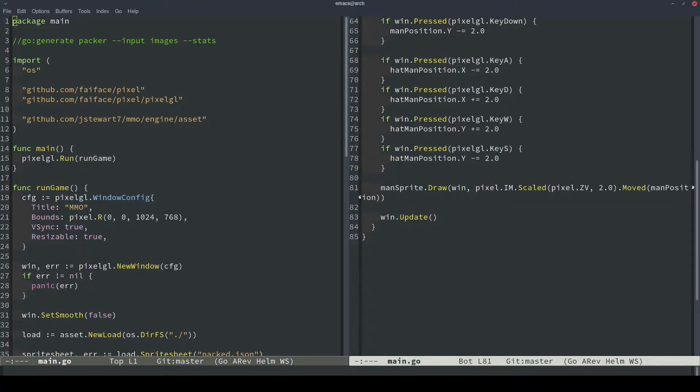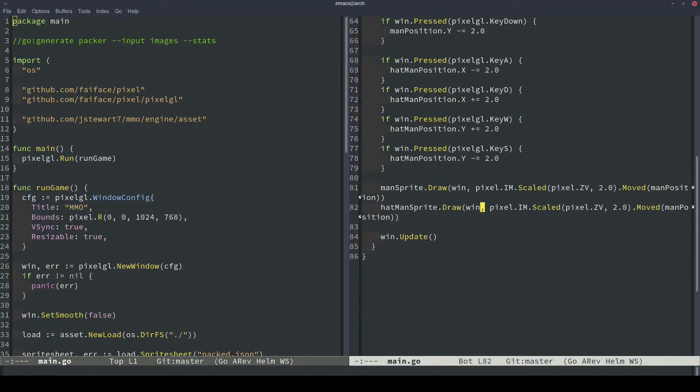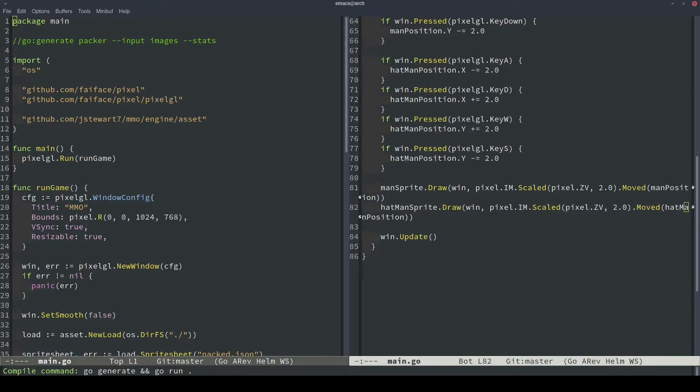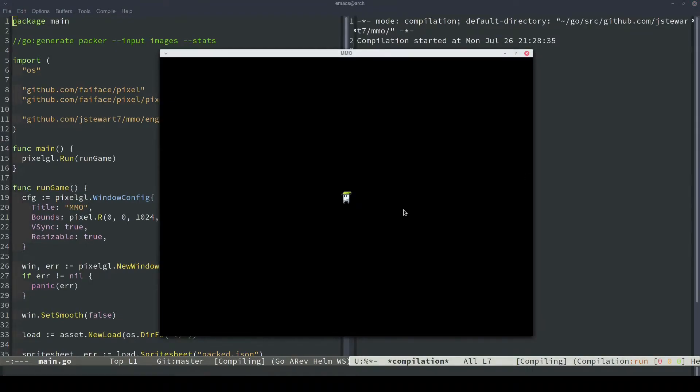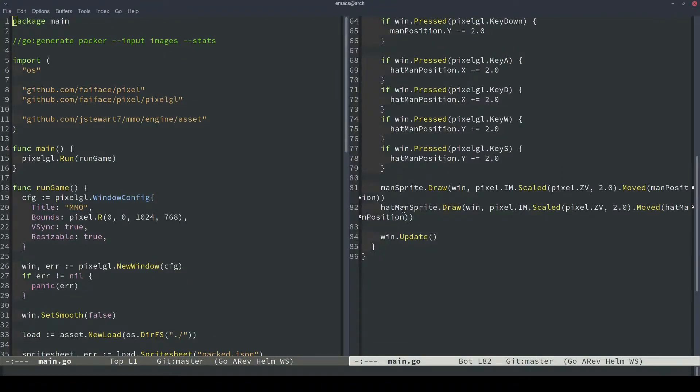Finally, the last thing we have to do is update the draw calls. We also want to draw a hat man now, and obviously when we draw him, we want to use the hat man position. So let's run our code and see what happens. So now we have hat man who's controllable with WASD, and then we have regular man which is controllable with the arrow key cluster.